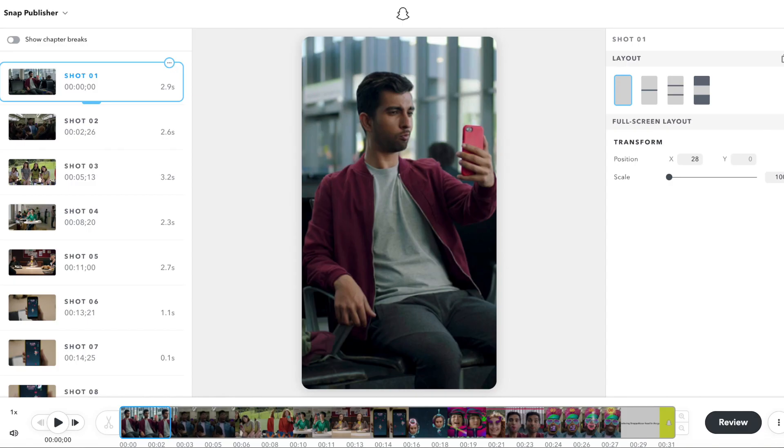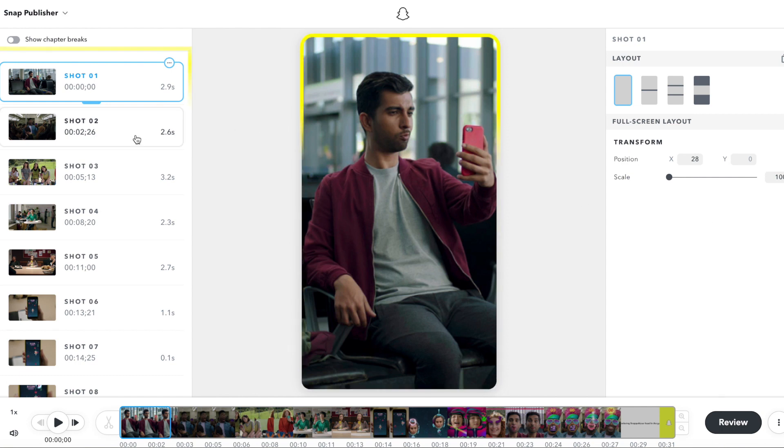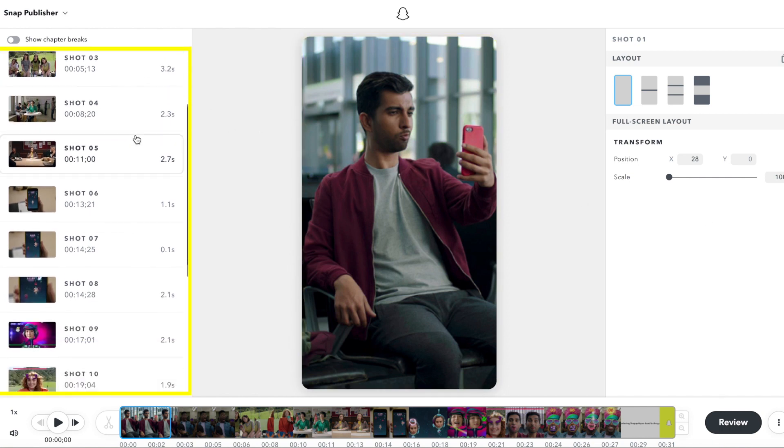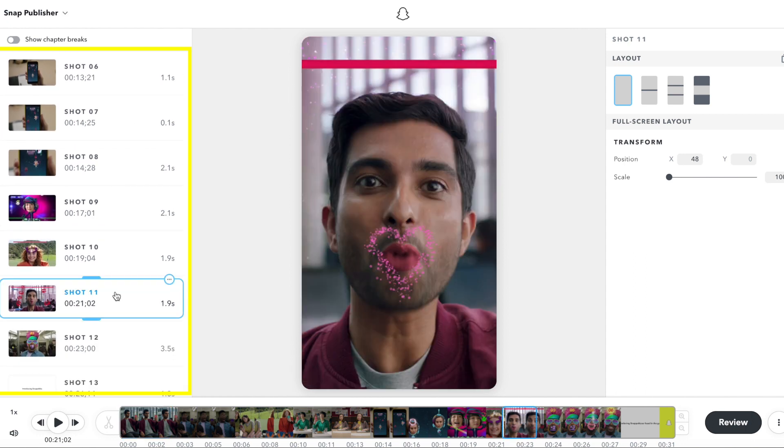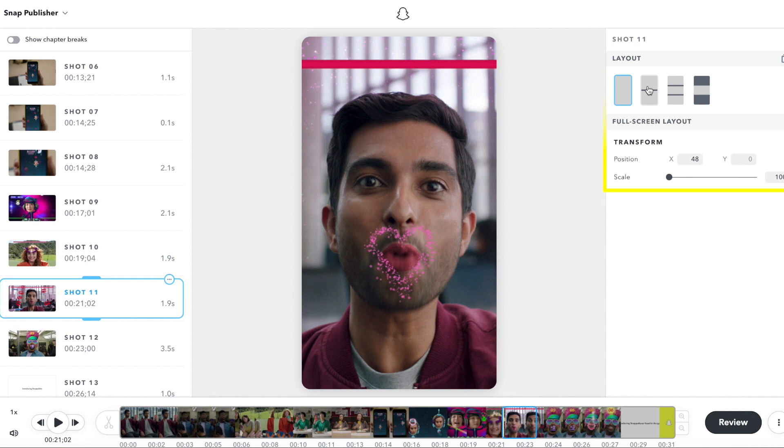Once the video is loaded, the editor displays a vertical preview in the center, a list of all the shots from the video in the left side panel, controls to adjust the layout properties of each shot in the right side panel, and playback controls along the bottom.